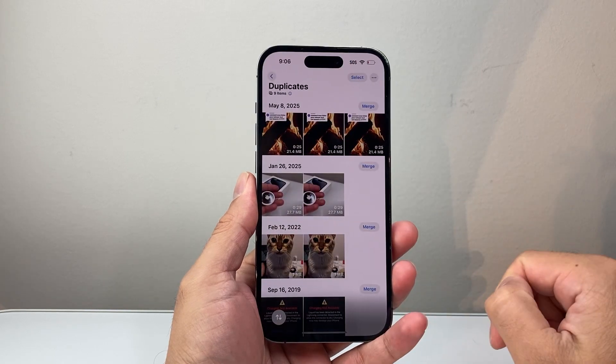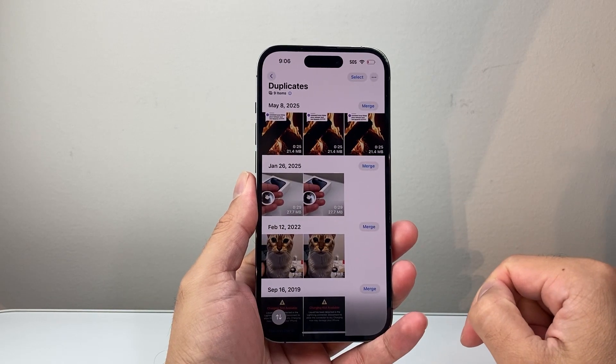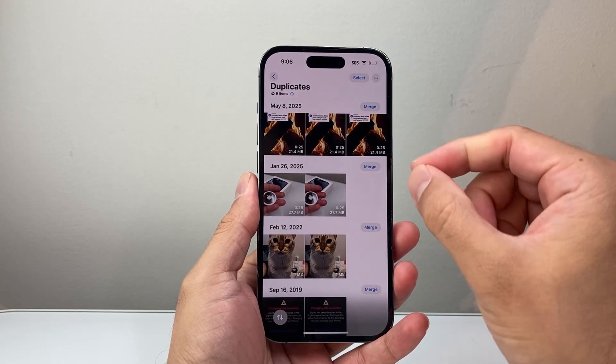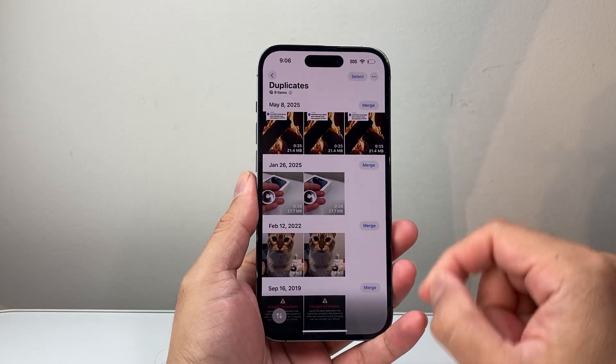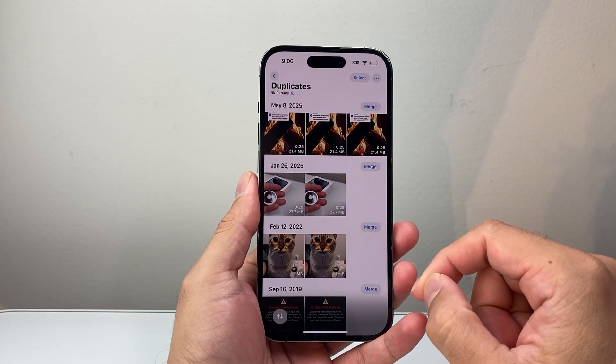If I tap over here it will give me basically all the duplicates that the phone recognizes in the Photos app.